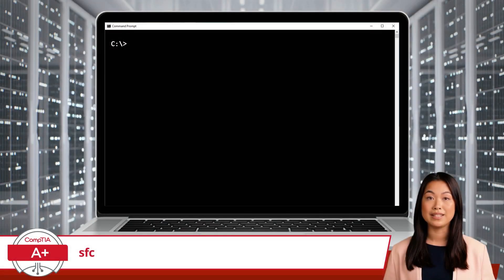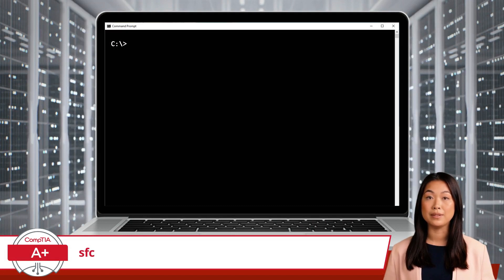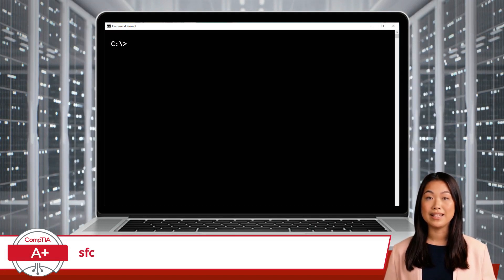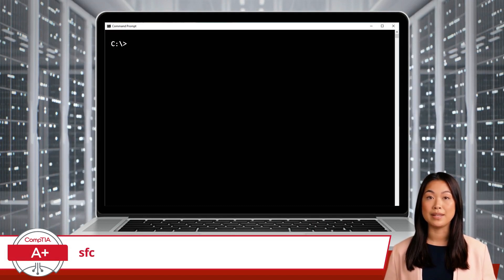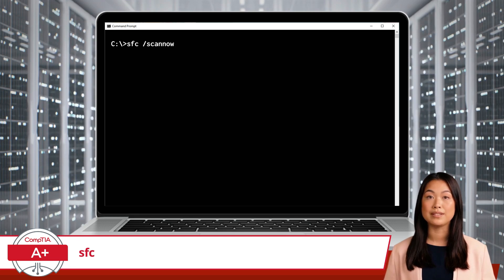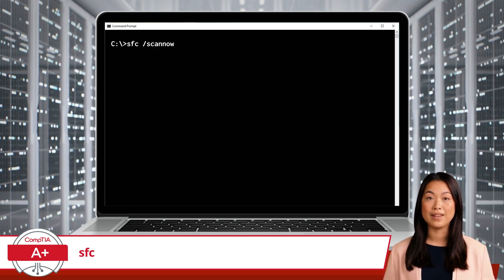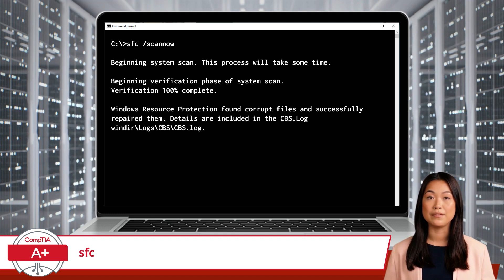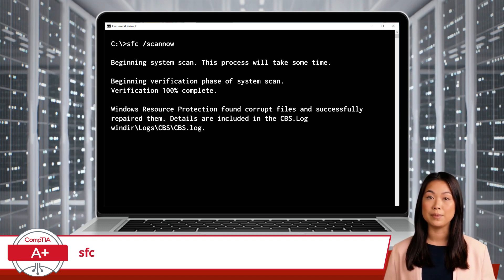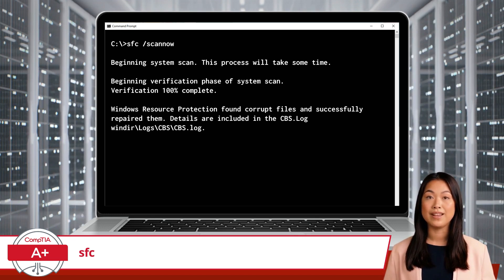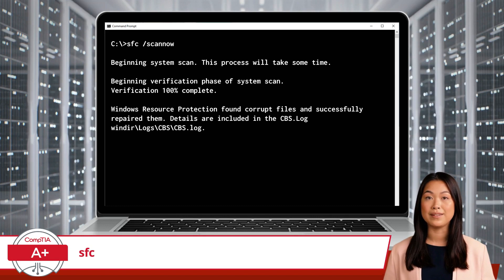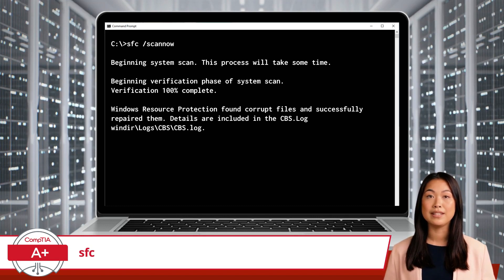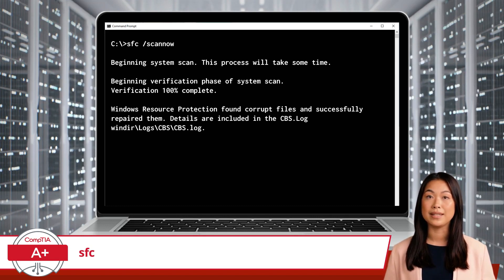To use the SFC command, you need to open the command prompt with administrative privileges. Then, in the command prompt window, type SFC /scannow and press Enter. This command will start the System File Checker and begin scanning all protected system files. If any issues are found, SFC will attempt to repair them by replacing the corrupted or missing files.